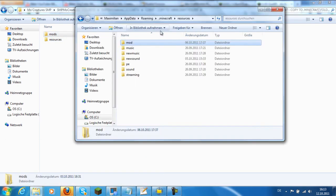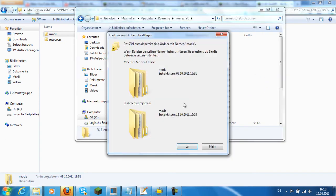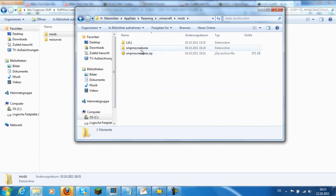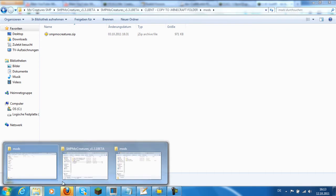My Minecraft crashes every time if there is a zip file in the mods folder, so I unzipped it and it works great for me.